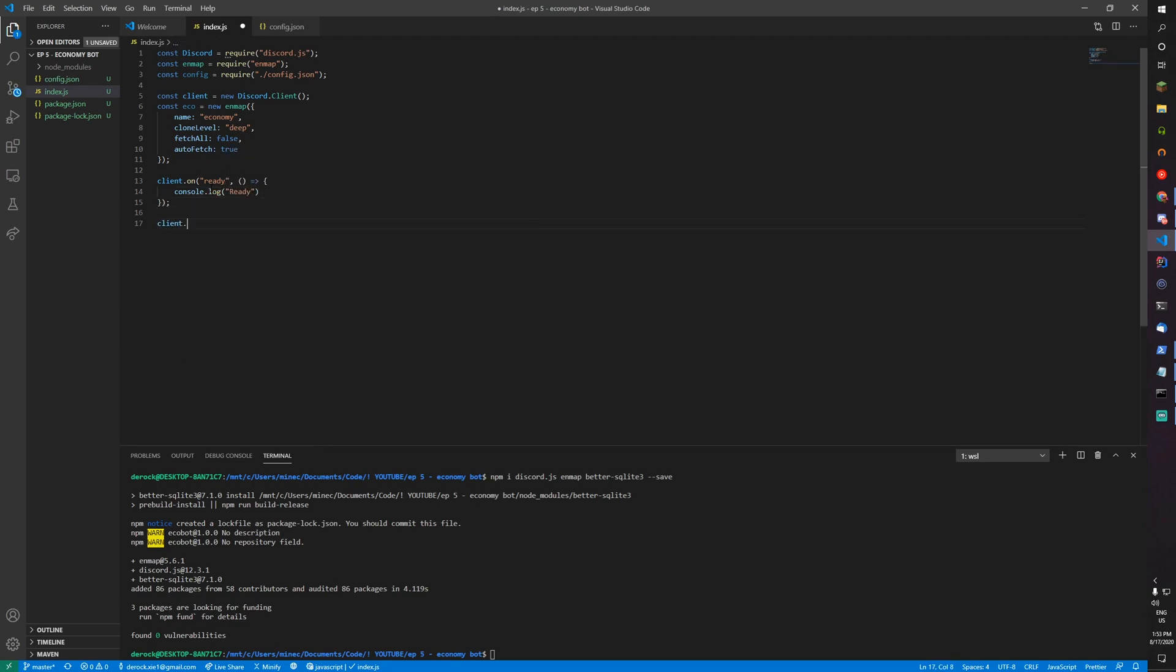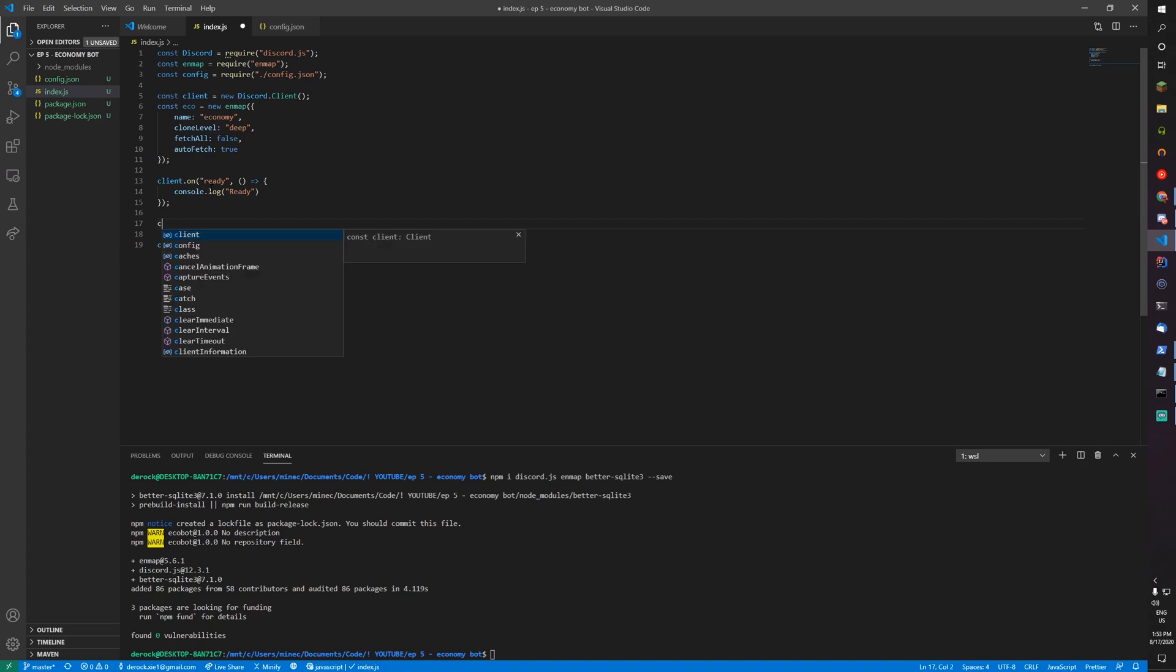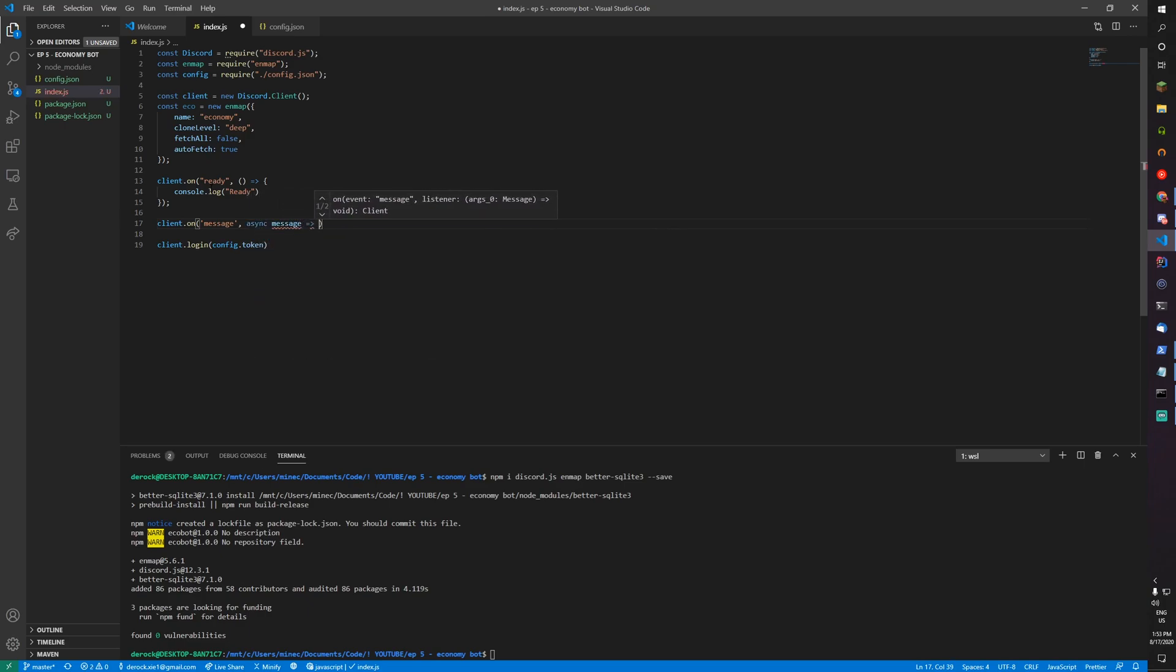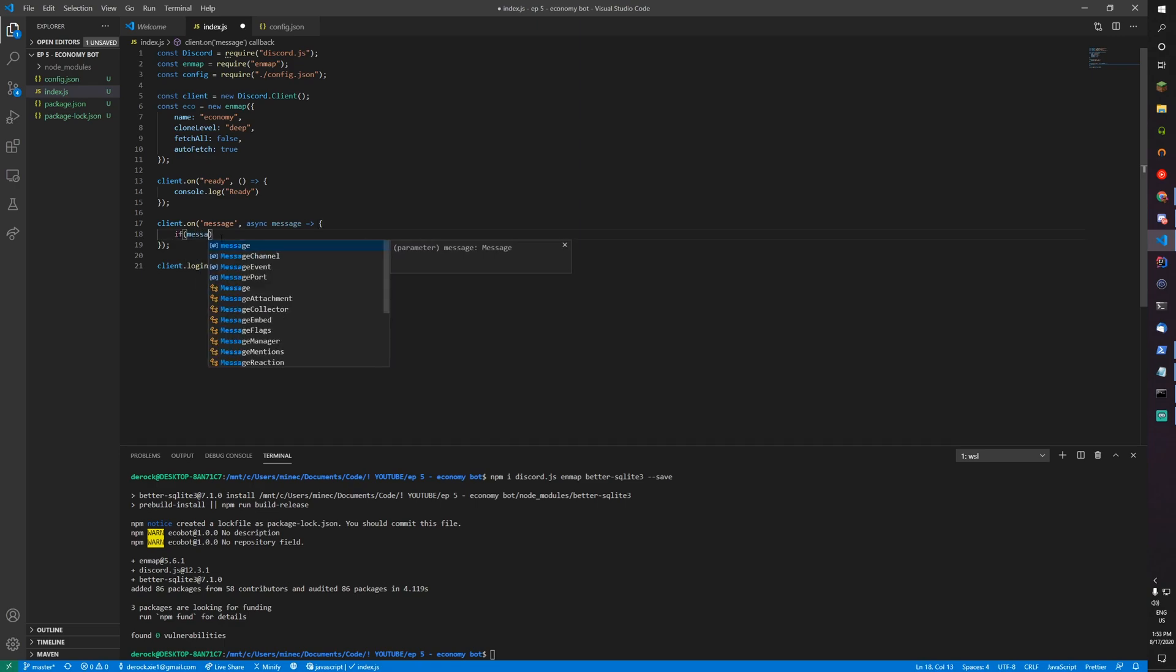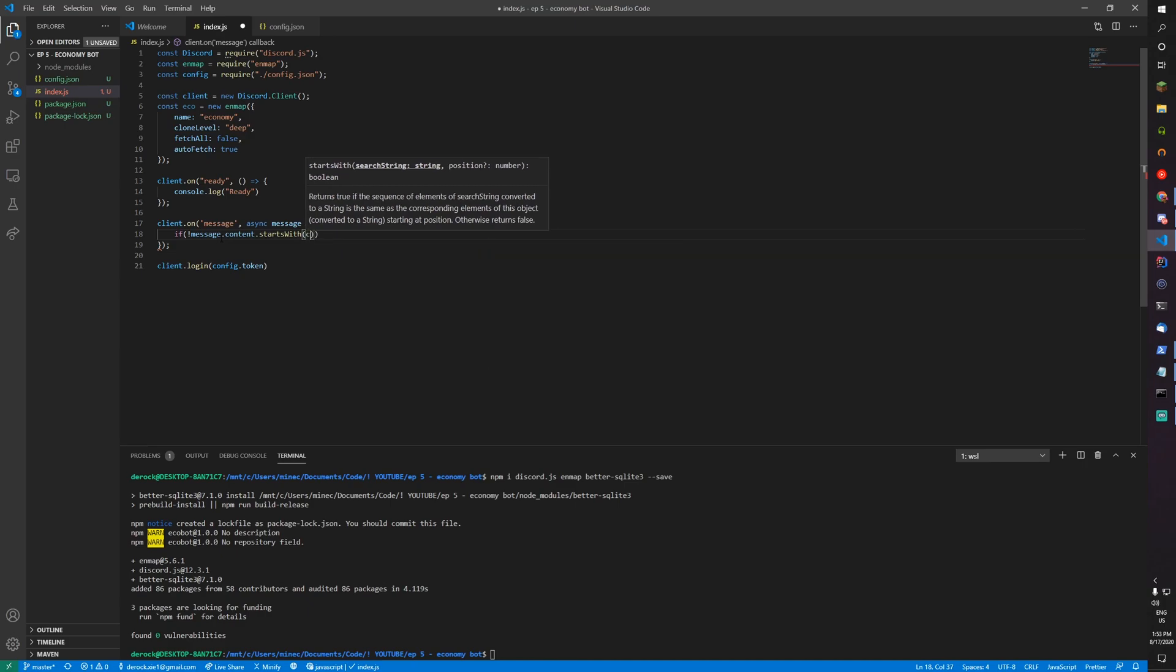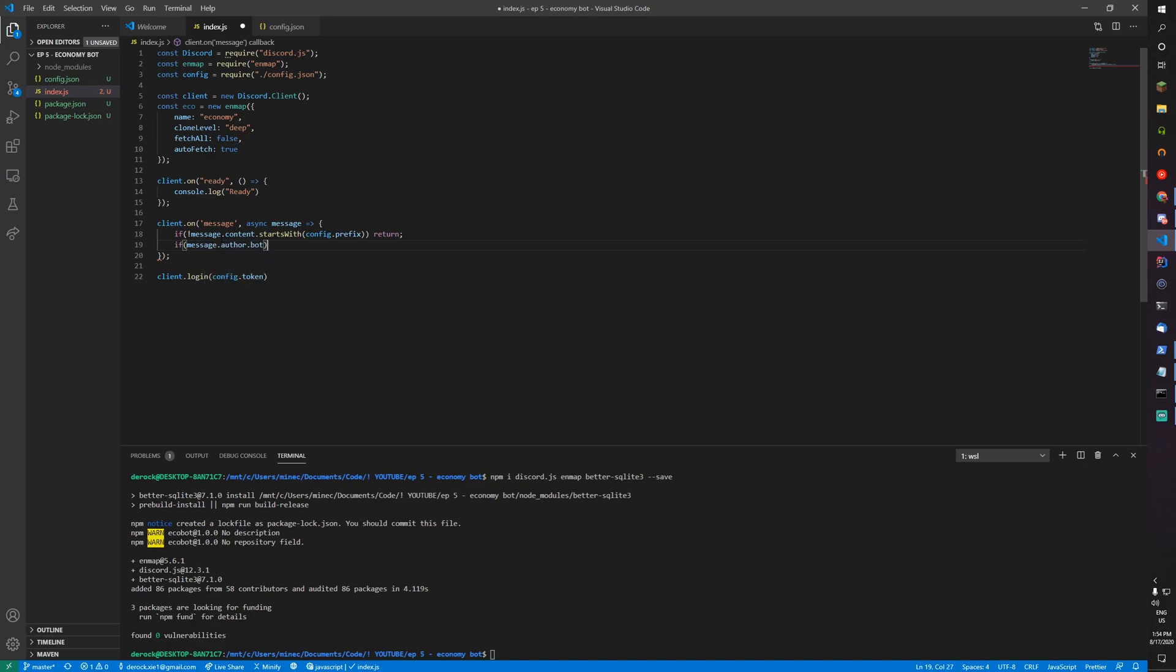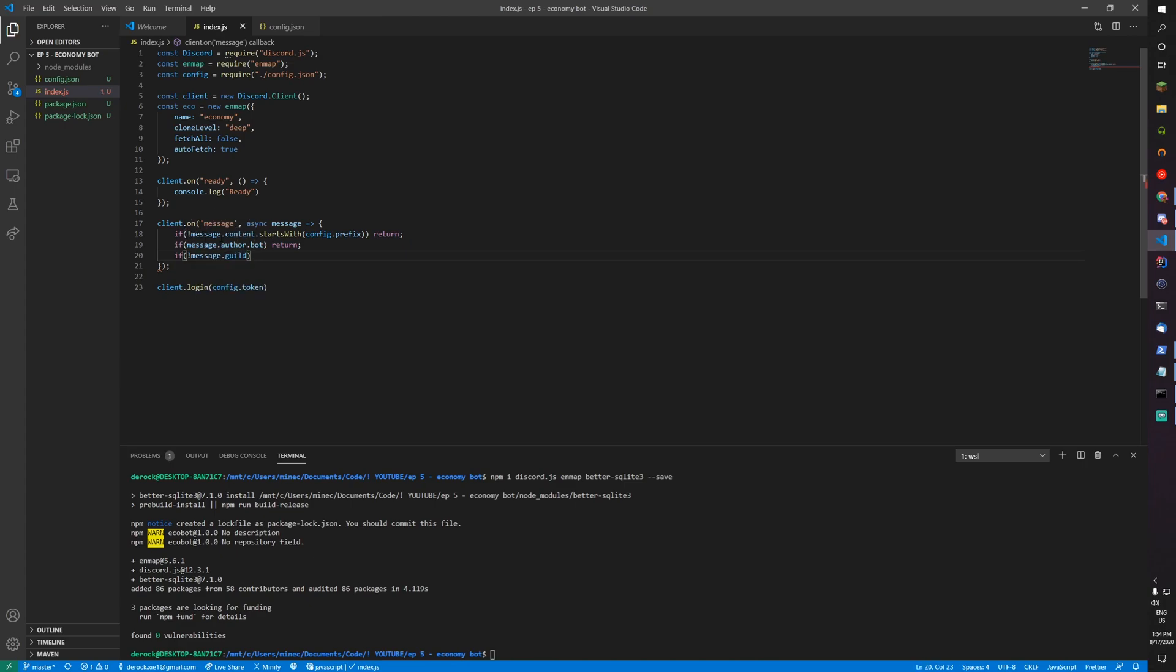Now that's my command handler. Client.on message, async message. Make sure you have this async here or else you get an error saying that await is only valid in an async function. If message.content does not start with config.prefix, then we'll return. If message.author.bot, return. And if there is no guild, so this is a DM channel, then we return.